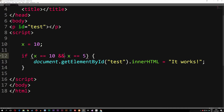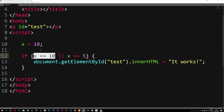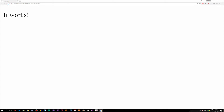Inside the if statement, what we're doing is checking if both conditions are true — if x is equal to 10 AND x is equal to 5. Instead of AND, we can use OR to check if just one of them has to be true. If I change the ampersand to a pipe or vertical line symbol, we check if one of them is true. Saving and going to the browser — x is in fact equal to 10, so one of them is true. Even though x is not equal to 5, we still get 'it works' because just one condition has to be true.